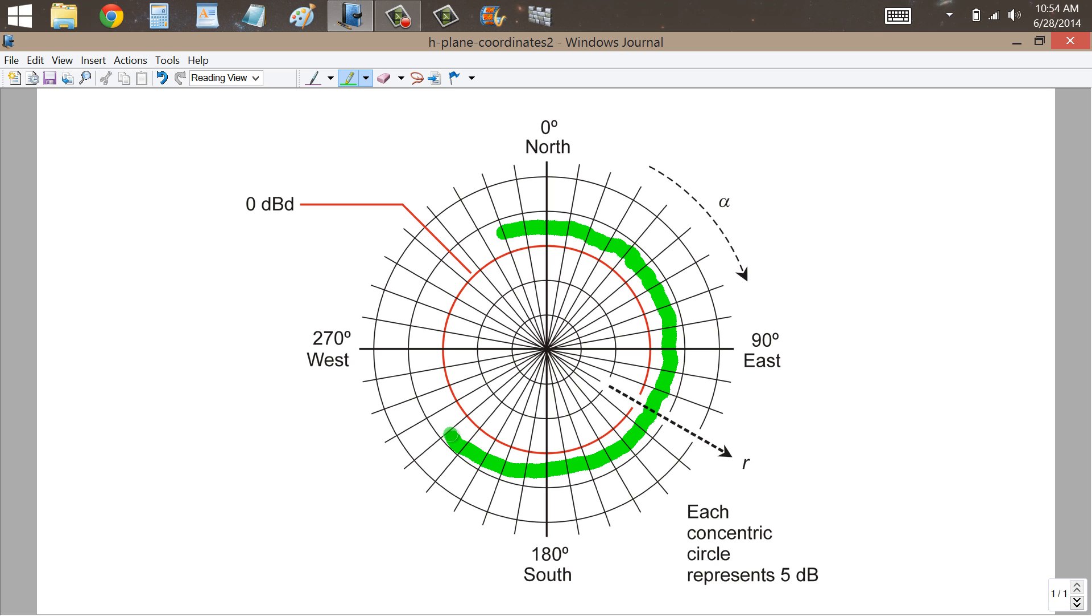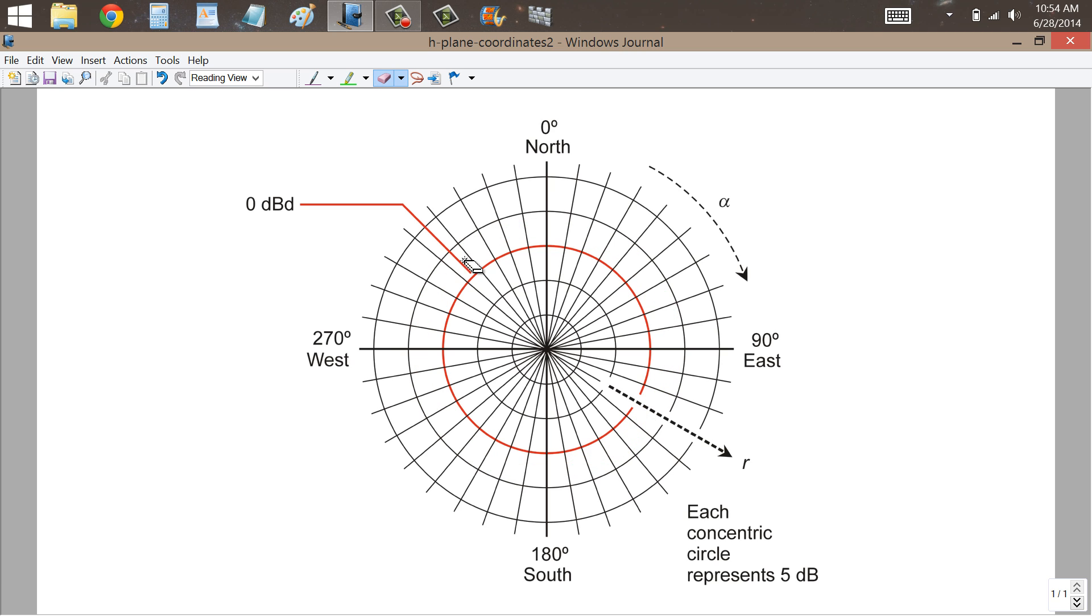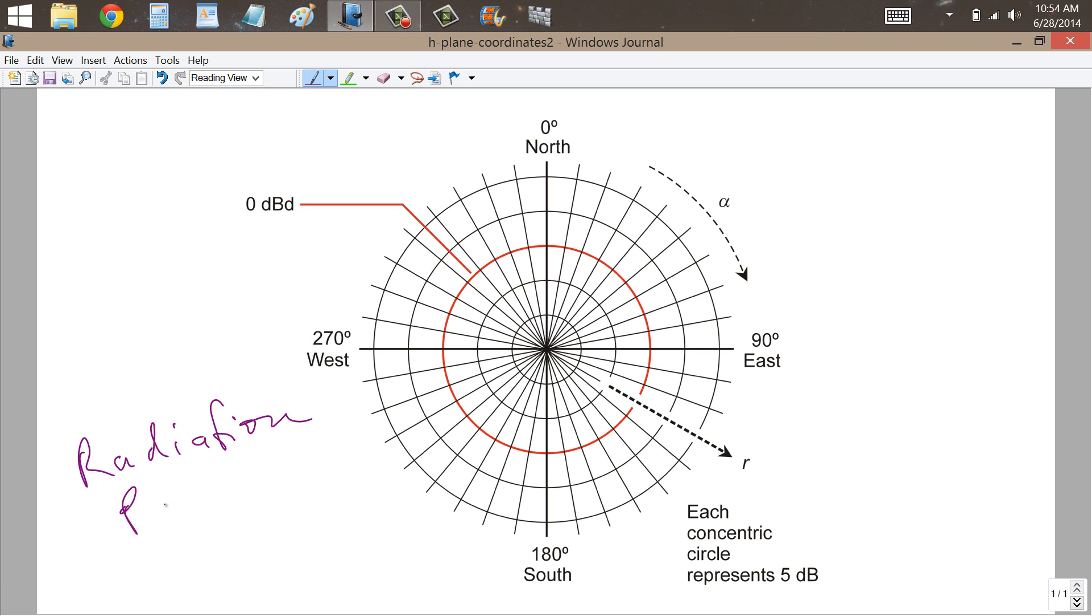Are you getting the general idea of how this works? Now these have all been very simple radiation patterns. We can get into more complicated radiation patterns for antennas, and you might ask how do they determine this thing called a radiation pattern? How is this determined, you might ask? Good question.